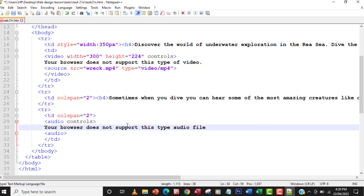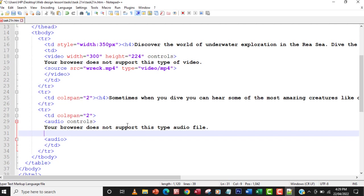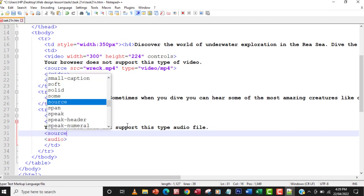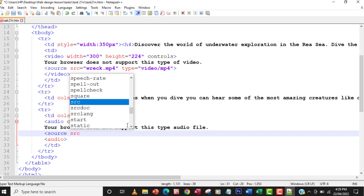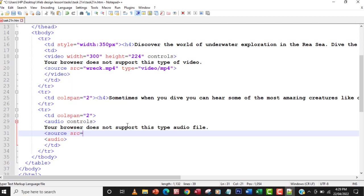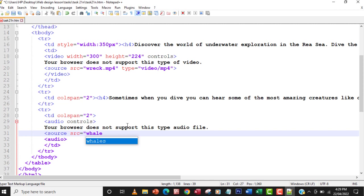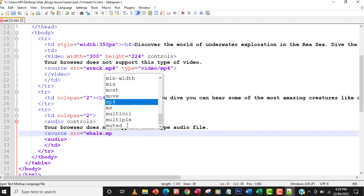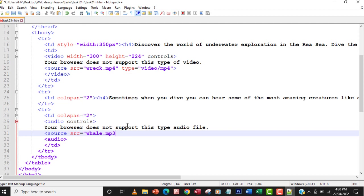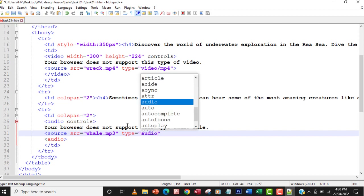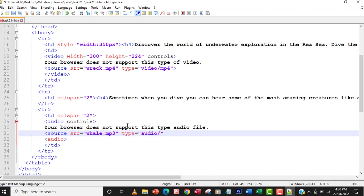Now I'll source the audio file using a source tag with src equals 'will' — I'll copy the filename to avoid mistakes. Then I set the type attribute to audio/mpeg, and close the source tag.